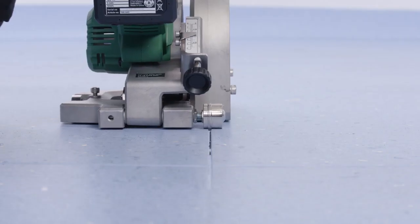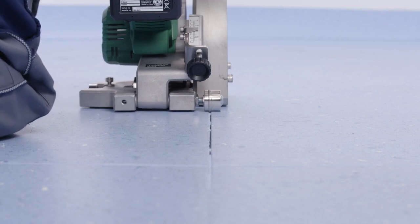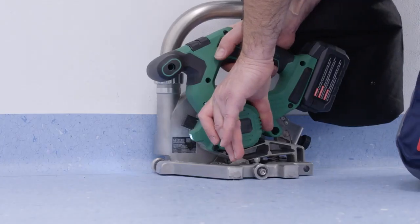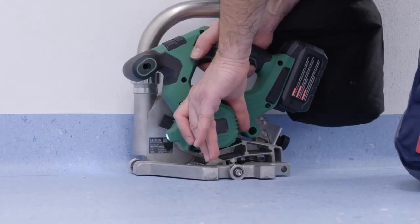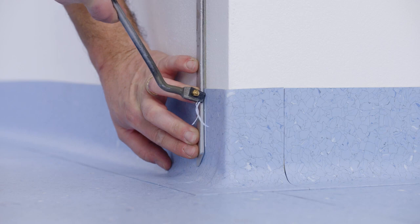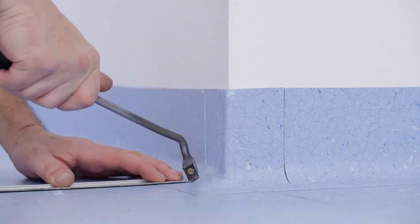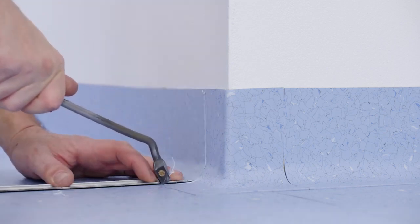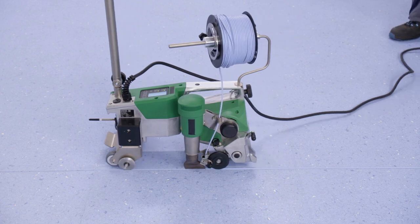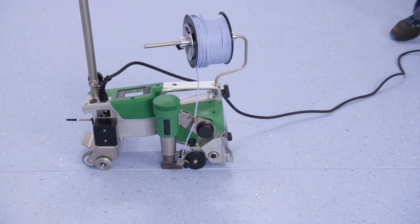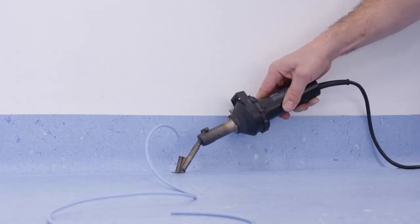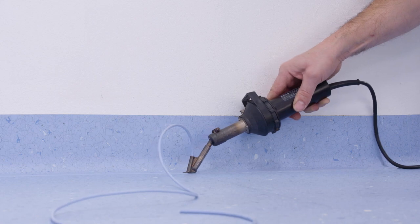Groove all the tiles using the milling cutter. Groove manually on the walls between corners and coving system. Weld the tiles using the automatic welding machine. Weld manually on the walls between corners and coving system.